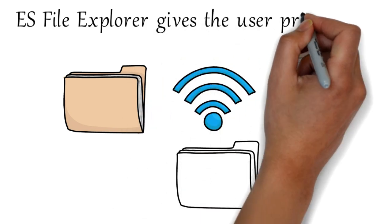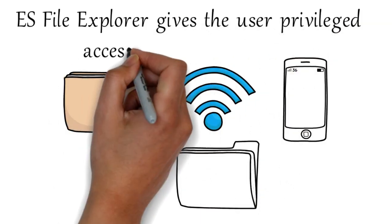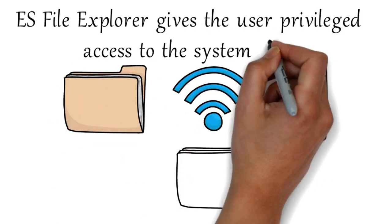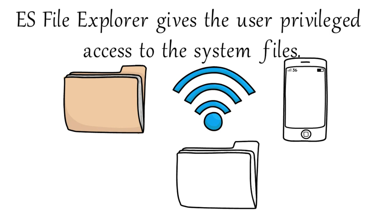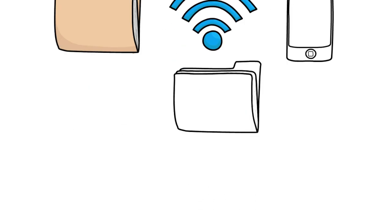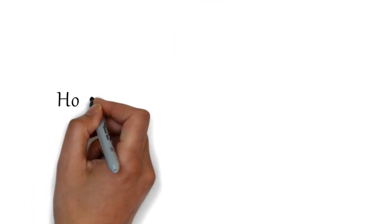ES File Explorer gives the user privileged access to the system files. The app likewise comes with a lot of other helpful features like taking backups and restoring your apps. It also has the capacity to restore your advanced records.